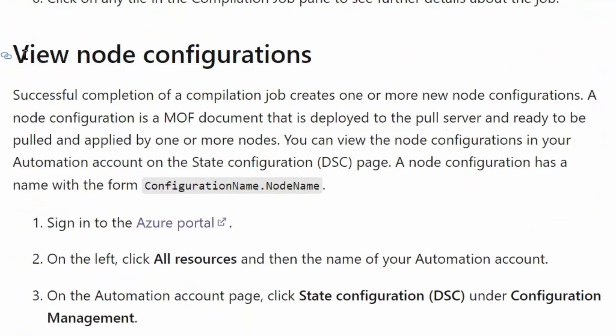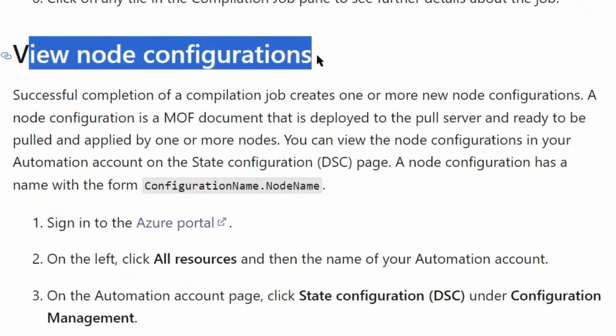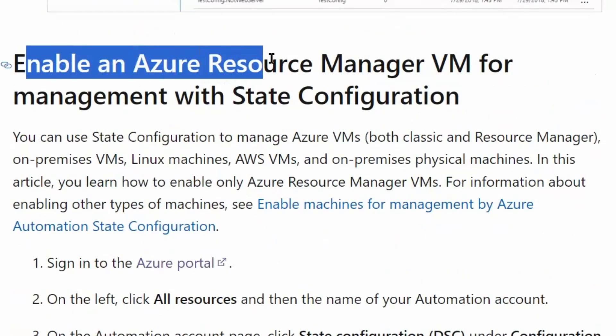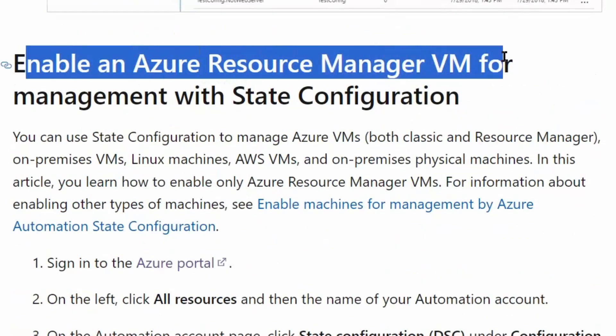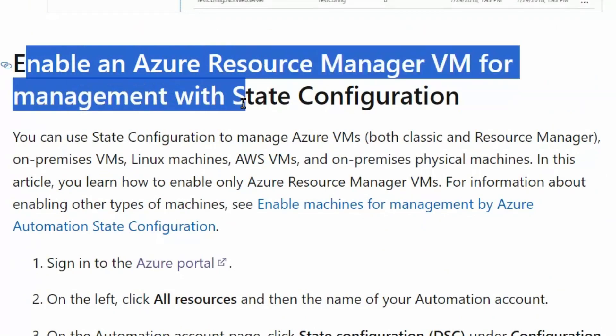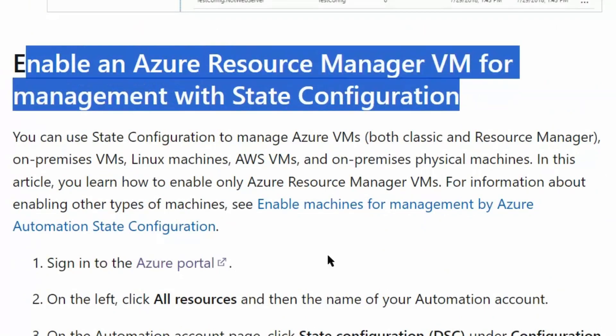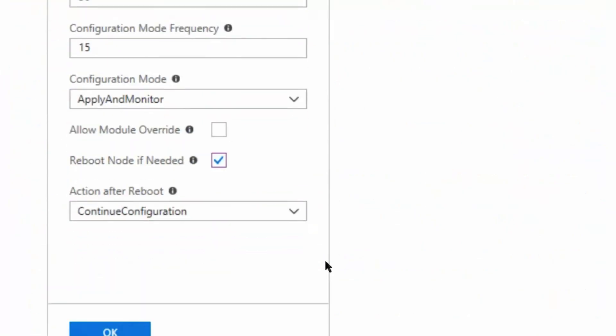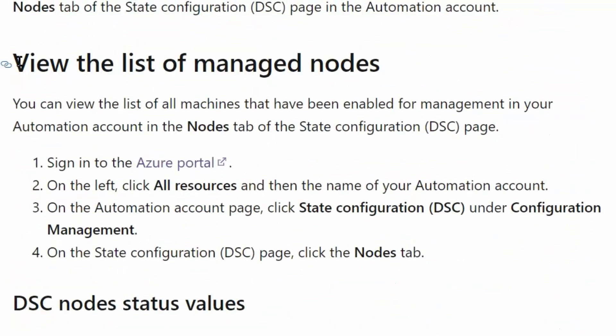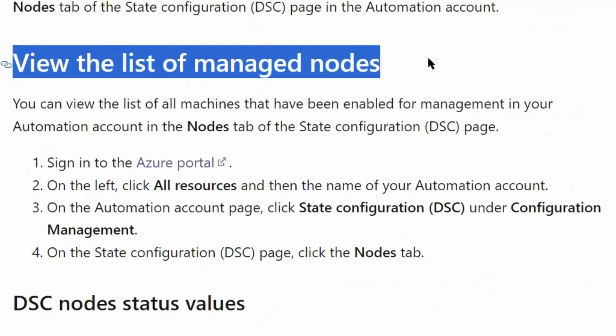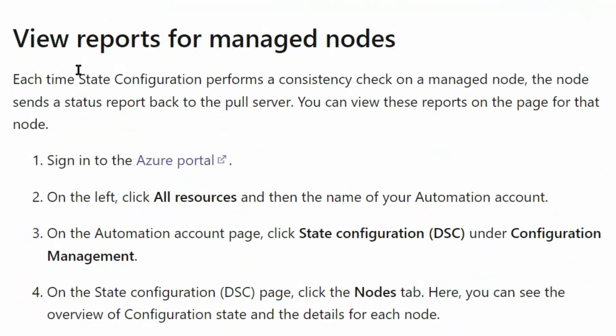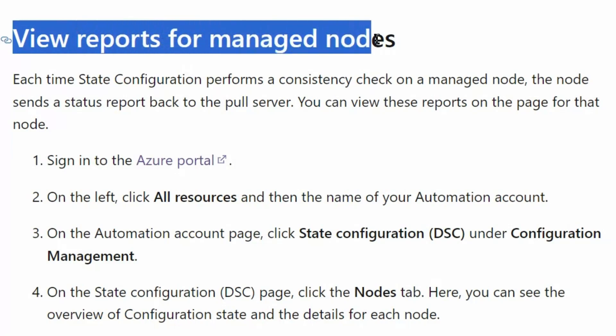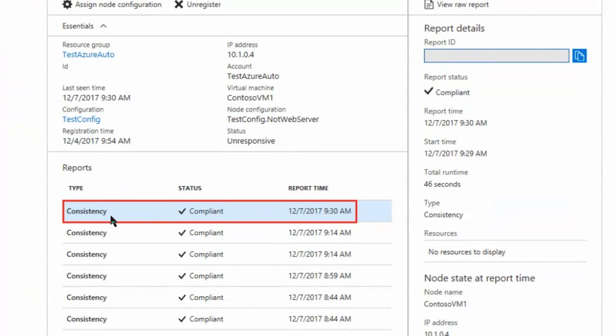We can view node configurations, enable an Azure Resource Manager virtual machine for management with State Configuration, and view the list of managed nodes. The third step is we can view the reports for managed nodes and check the virtual machine consistency for compliance. This is our last step.